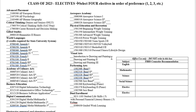Mr. Odom teaches band. We have several levels of band, and we also offer jazz band and keyboarding. Keyboarding is a very introductory music course — no musical experience is required. Students can go in and learn piano without knowing how to read music or anything at all to be successful in keyboarding.